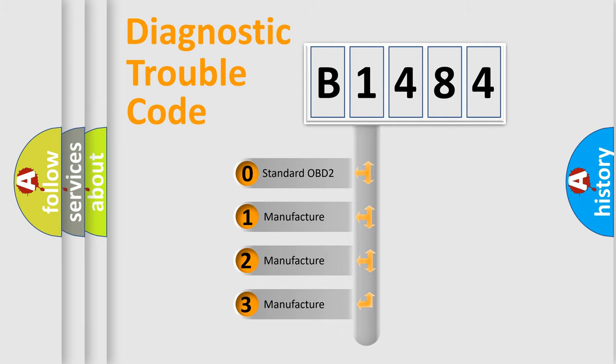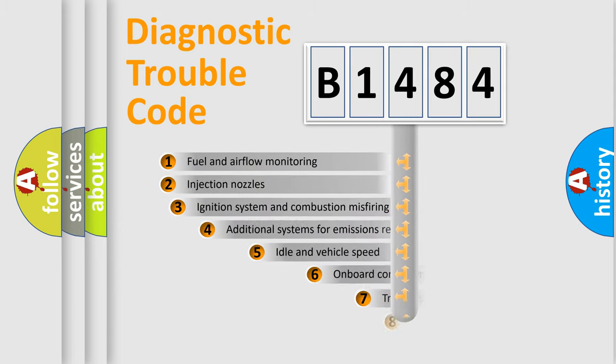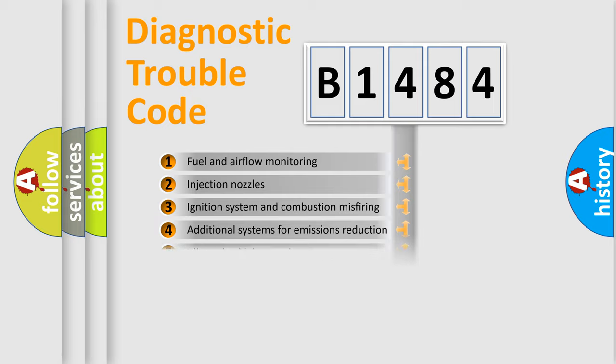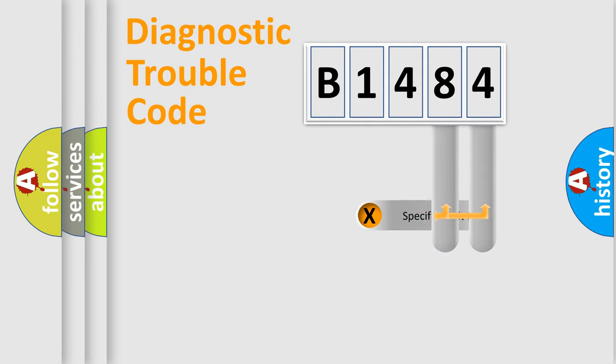If the second character is expressed as zero, it is a standardized error. In the case of numbers one, two, or three, it is a more specific expression of the car-specific error. The third character specifies a subset of errors. The distribution shown is valid only for the standardized DTC code.